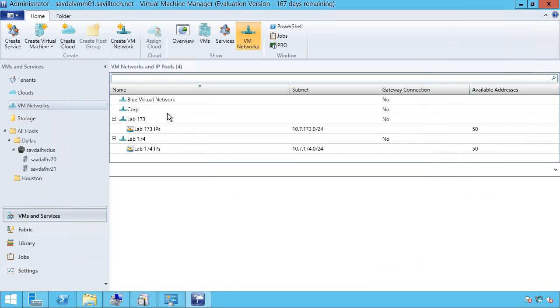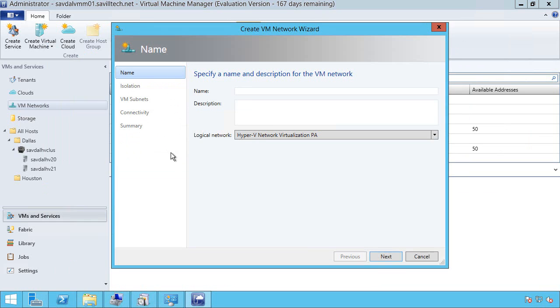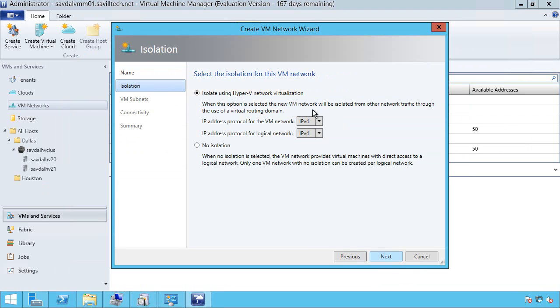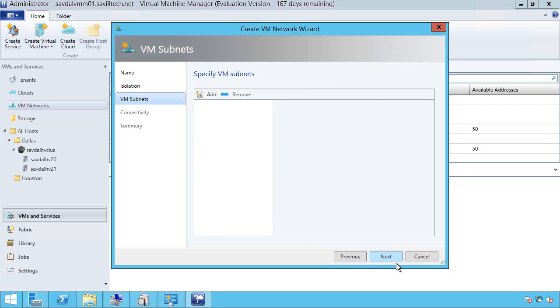And so on that one, I created two subnets. You don't need to. So on the next one, I go ahead and create another one. I'm going to call this red virtual network. Going to use Hyper-V network isolation again.